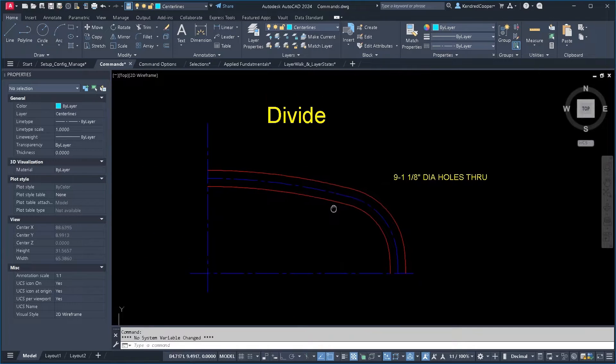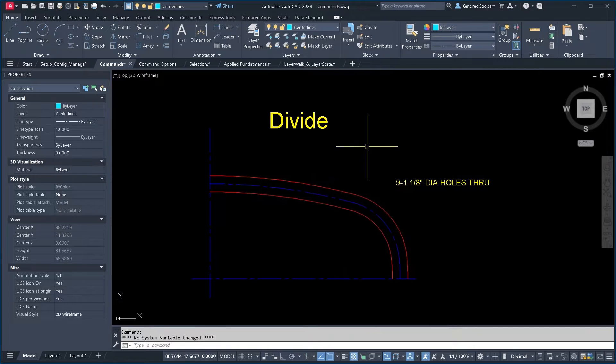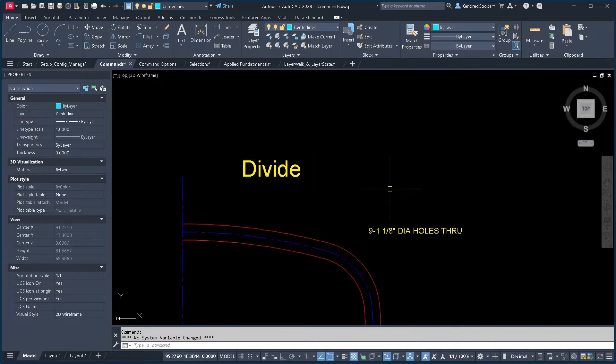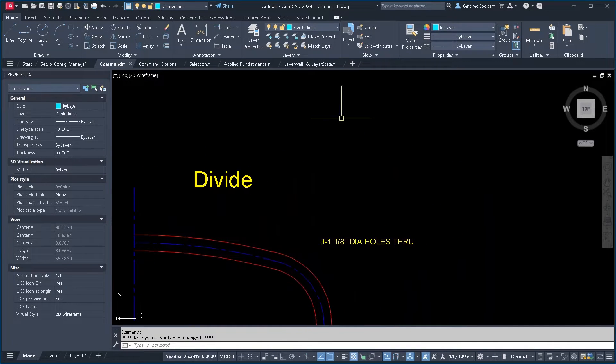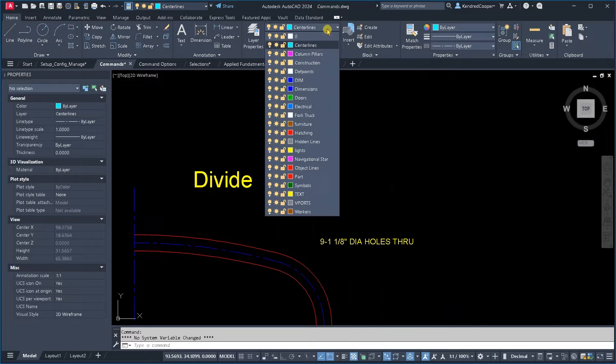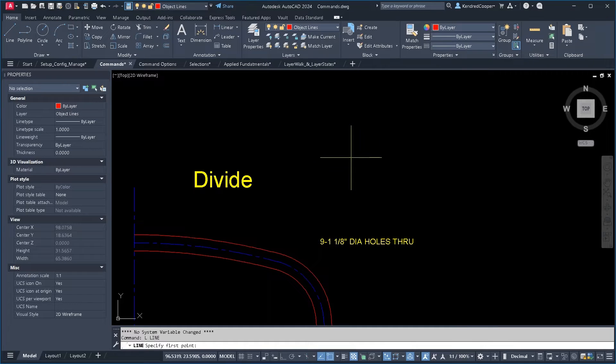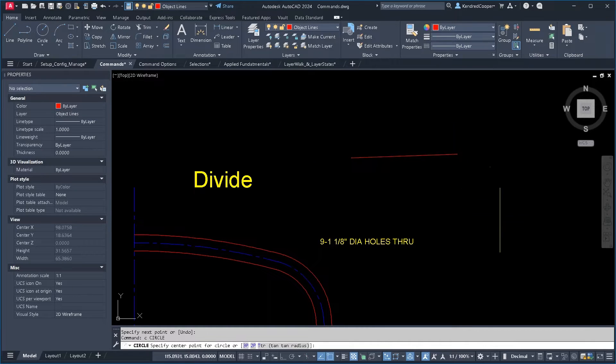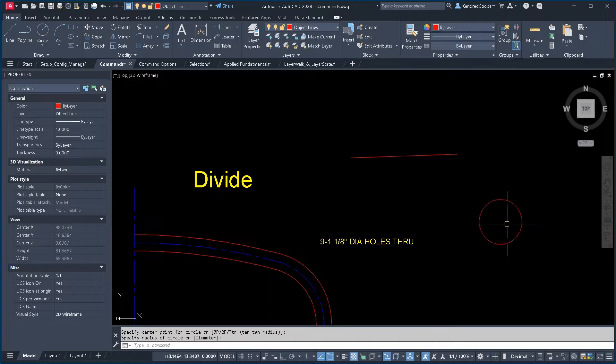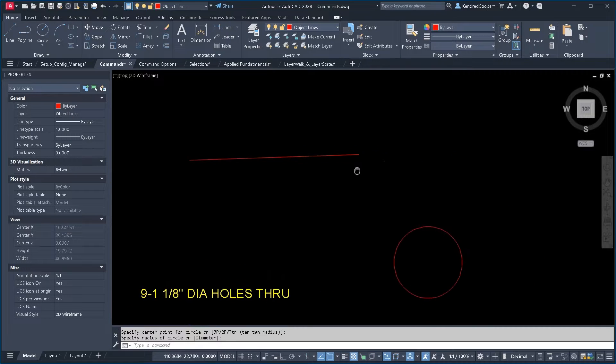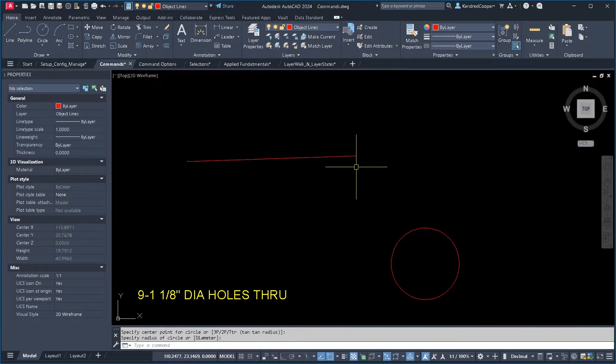Another command is the divide command. So with the divide command, what it will do is it will take your object and break it up into however many segments you want.